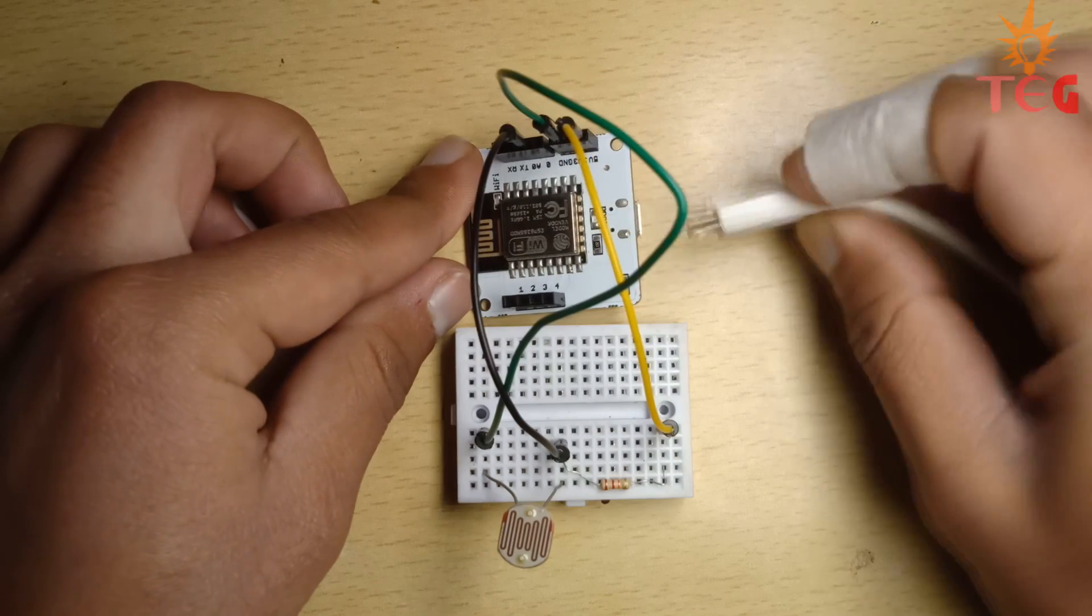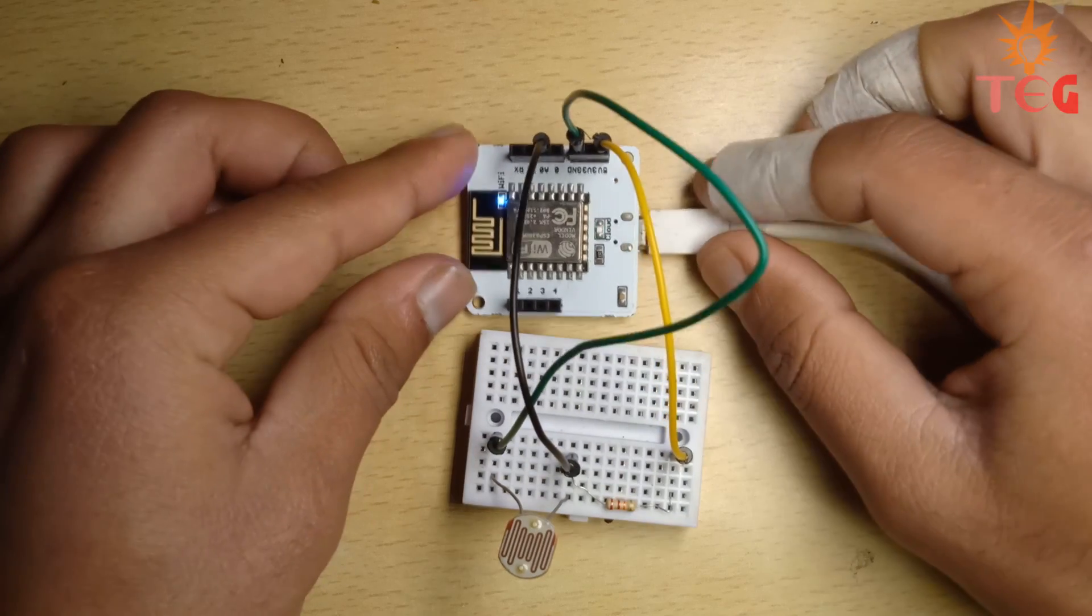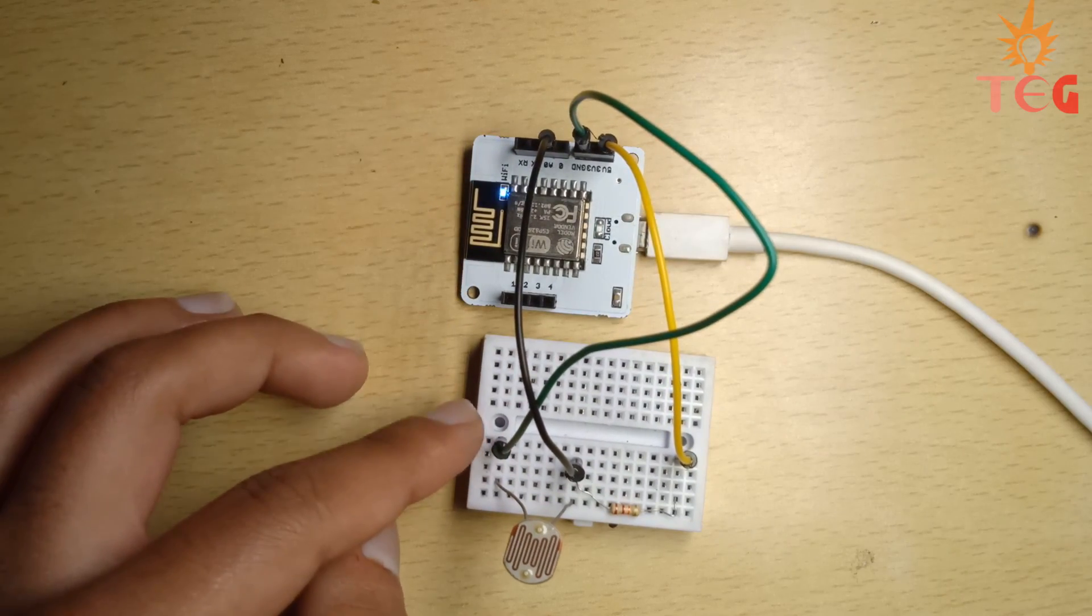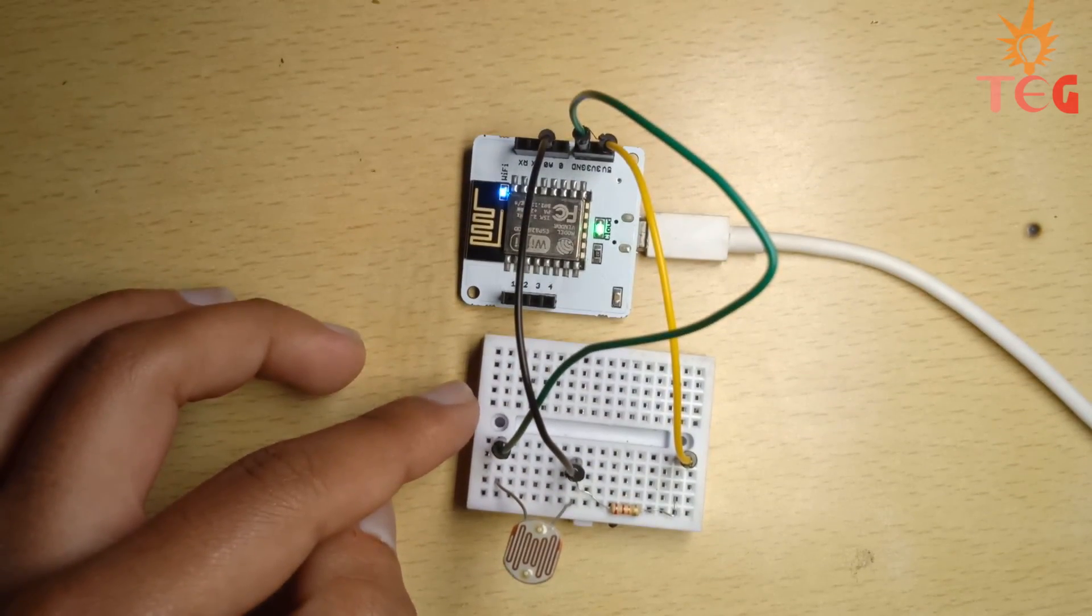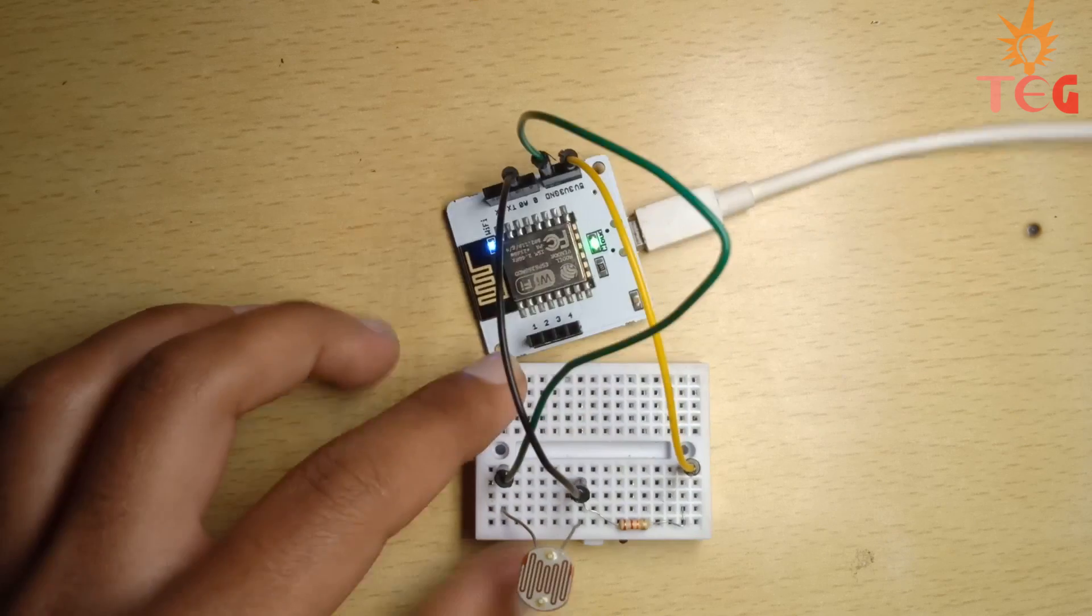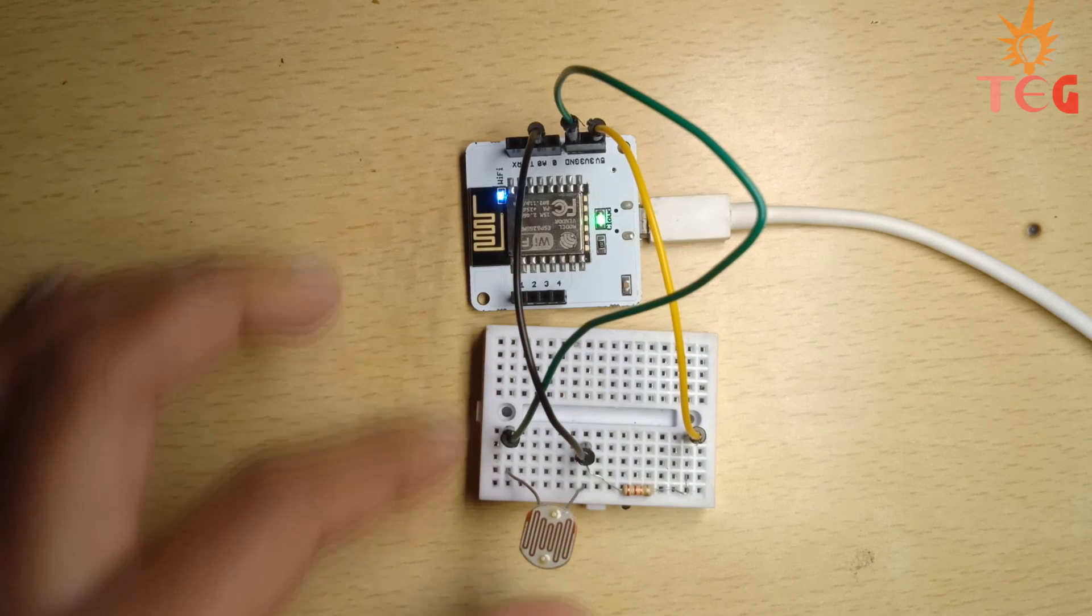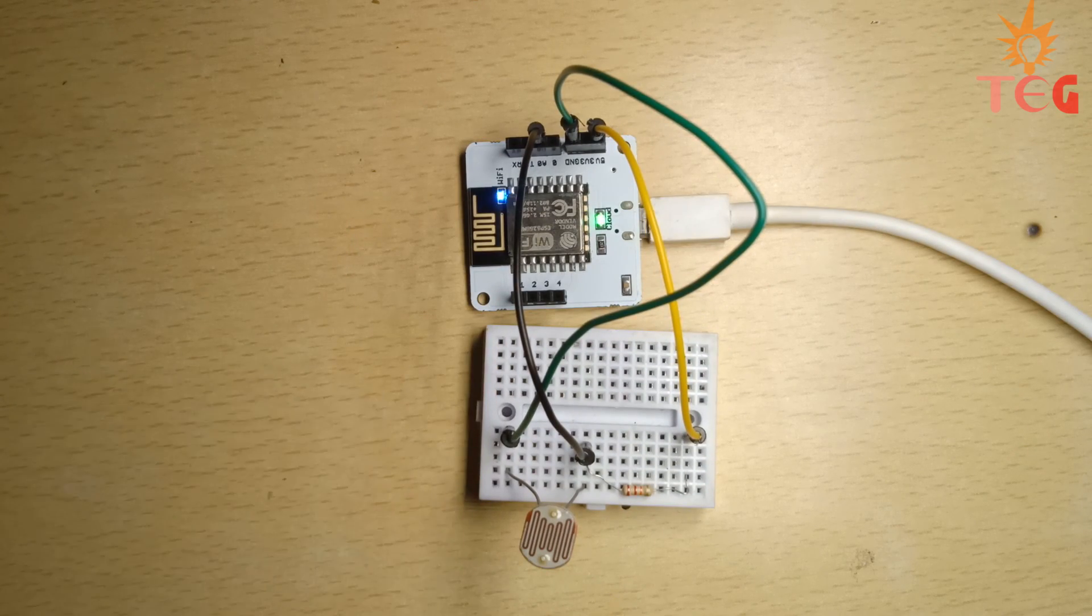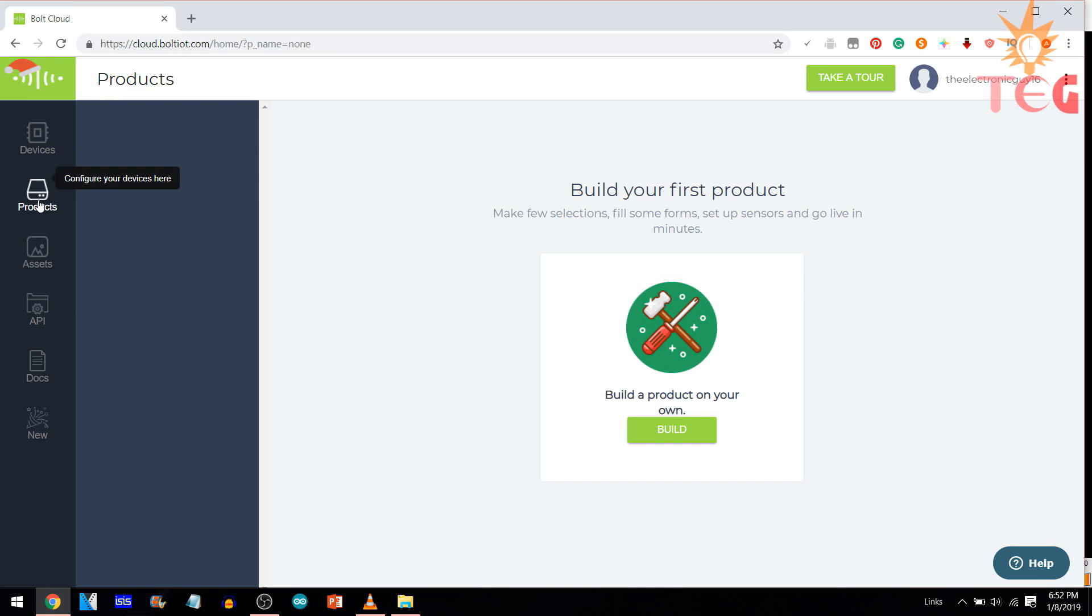So, let's connect Bolt to the cloud. Blue light indicates that the device is on, whereas green light indicates that it is now connected to the cloud or to a Wi-Fi having stable internet connection. Now, it's time to create our first product or project.